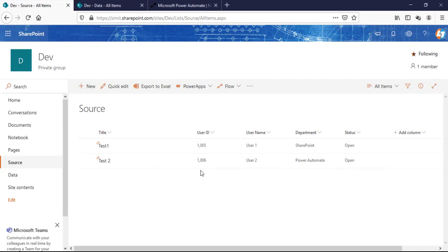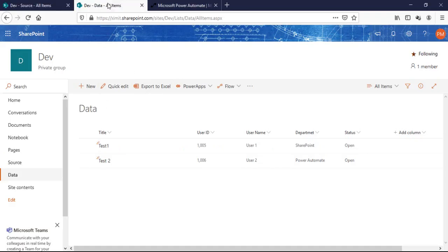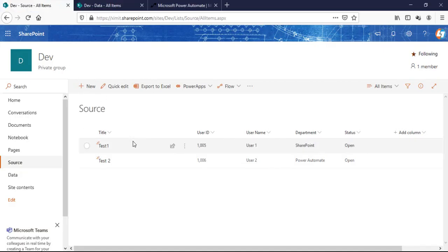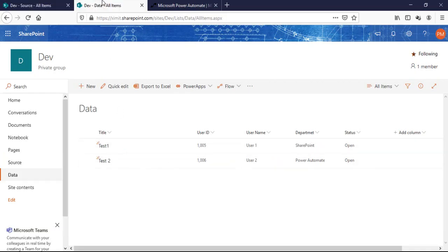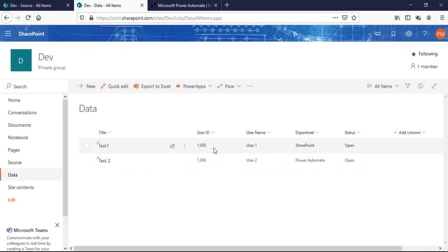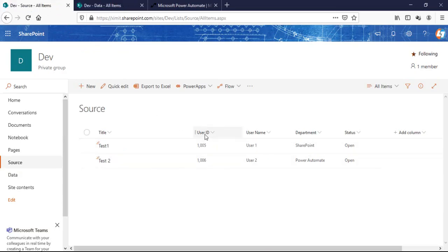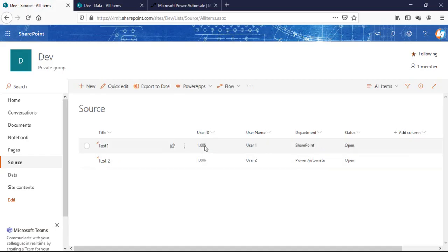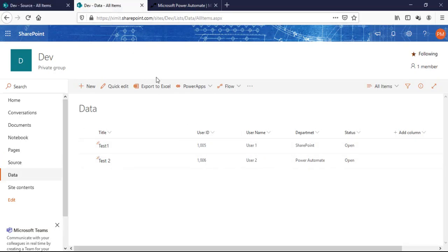Welcome back to the channel. In this video I'm going to talk about how you can update your secondary list item in SharePoint Online when there is an item change in your primary list. This is my source list and this is my data list — both have the same data. If I make any changes to the source list, the item will be updated in the data list. I've created a unique user ID column, and on the basis of this user ID I'm going to update items in the data list.